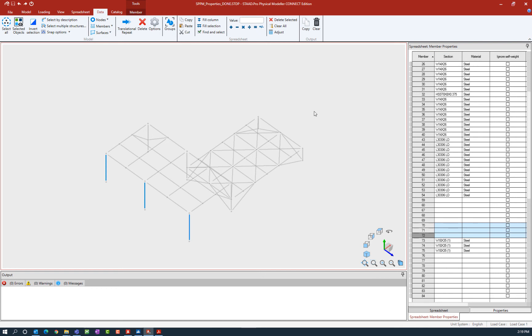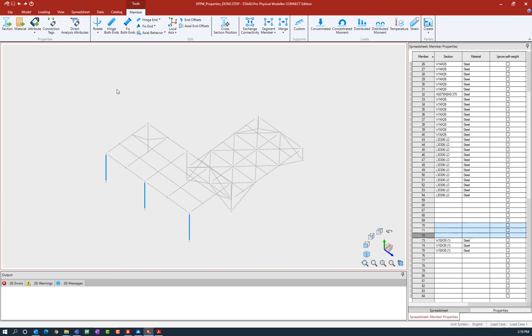Now what you're going to notice in STAD Pro Connect Edition is that some additional tools will become available in the ribbon toolbar depending upon what you currently have selected. I have some members selected in my model, so I have some additional member tools that are available. Let's select that tab in the ribbon toolbar.